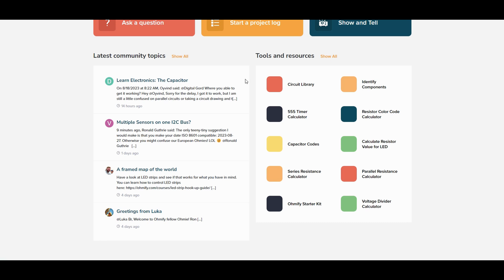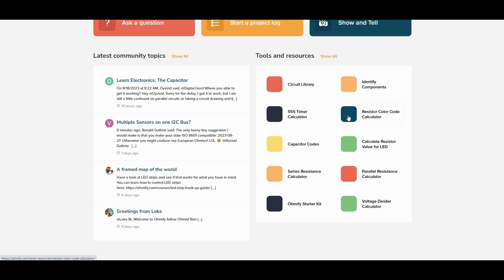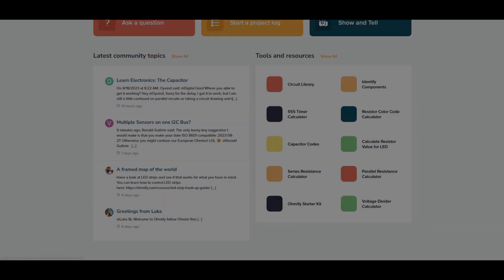On the right side you have a collection of tools and resources that will help you when building circuits such as a circuit library with lots of schematics you can try out, a place to help you identify components, and calculators that will help you decide what component values to choose.